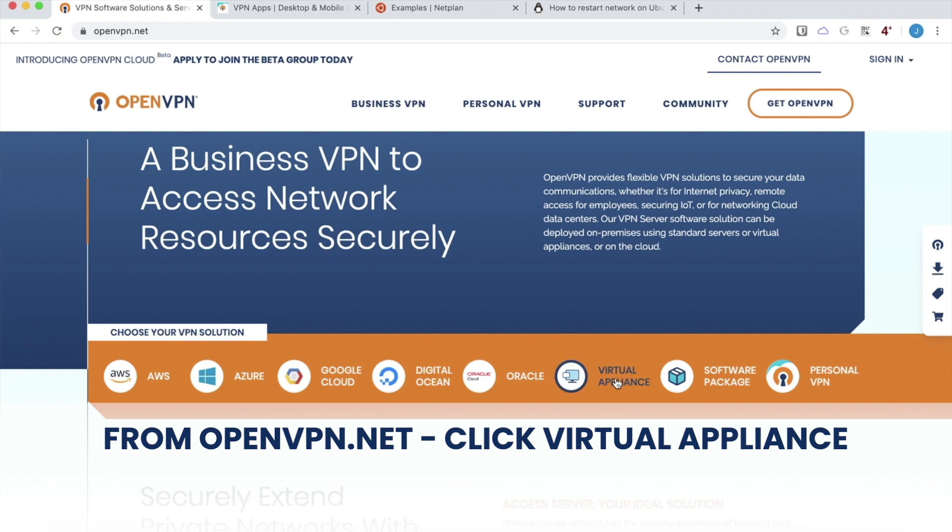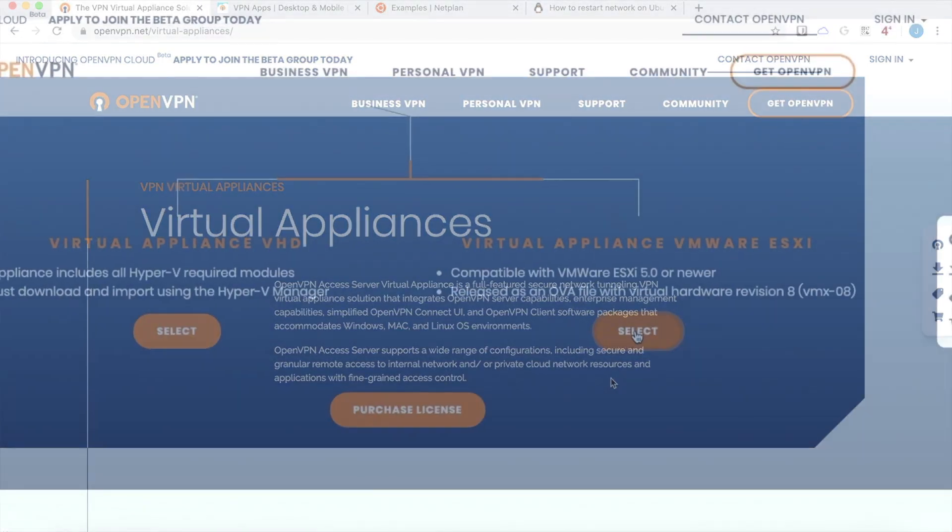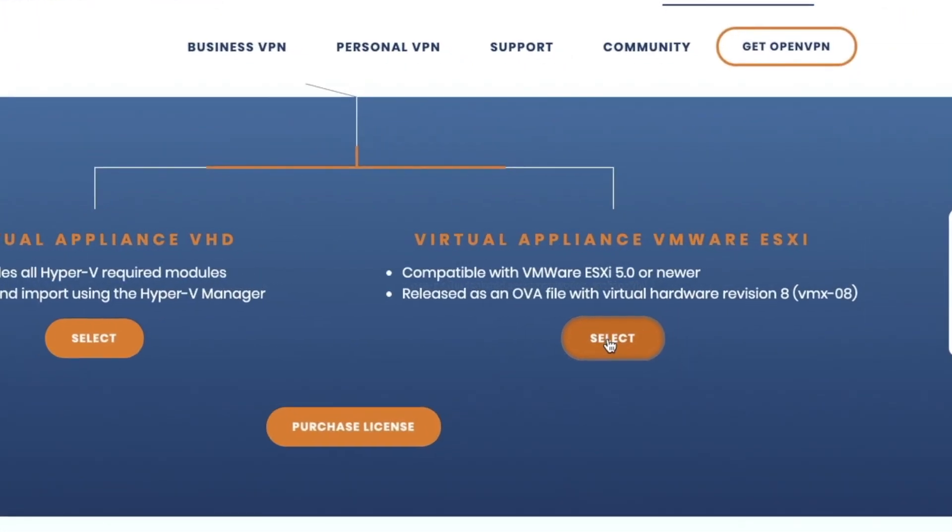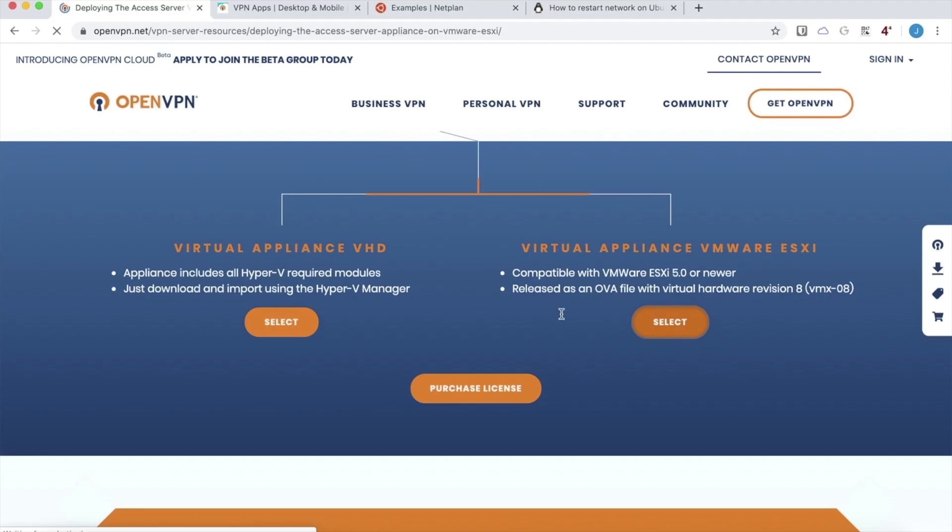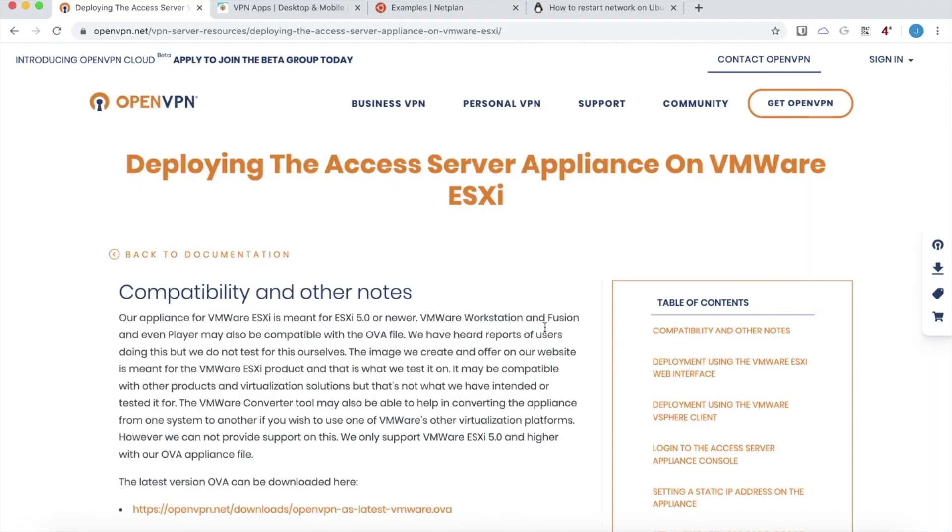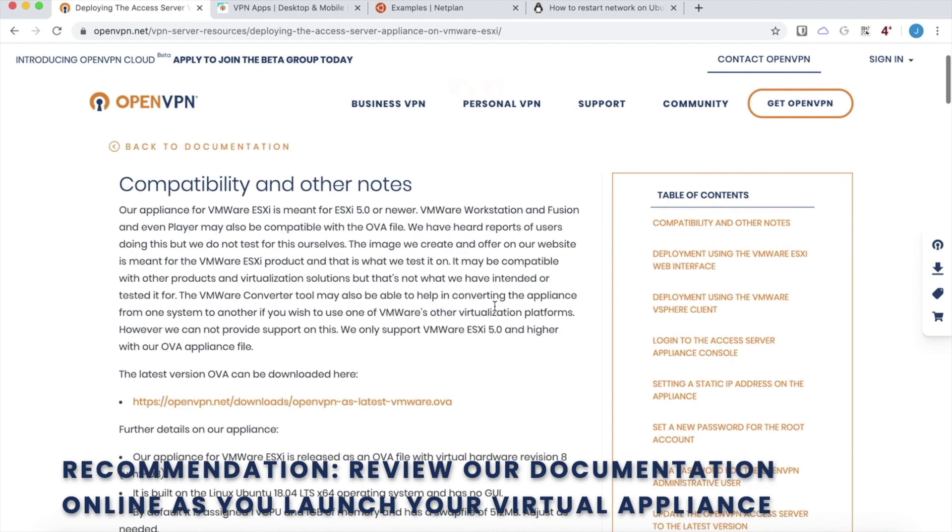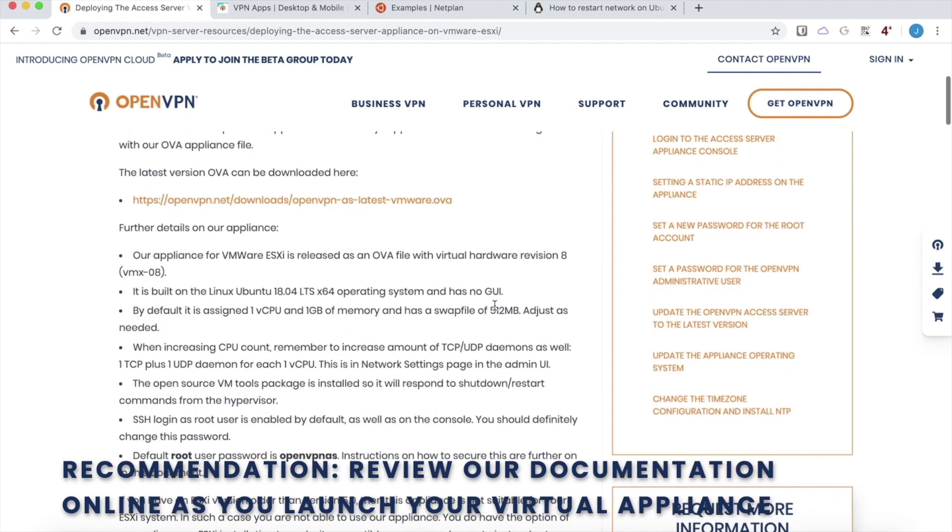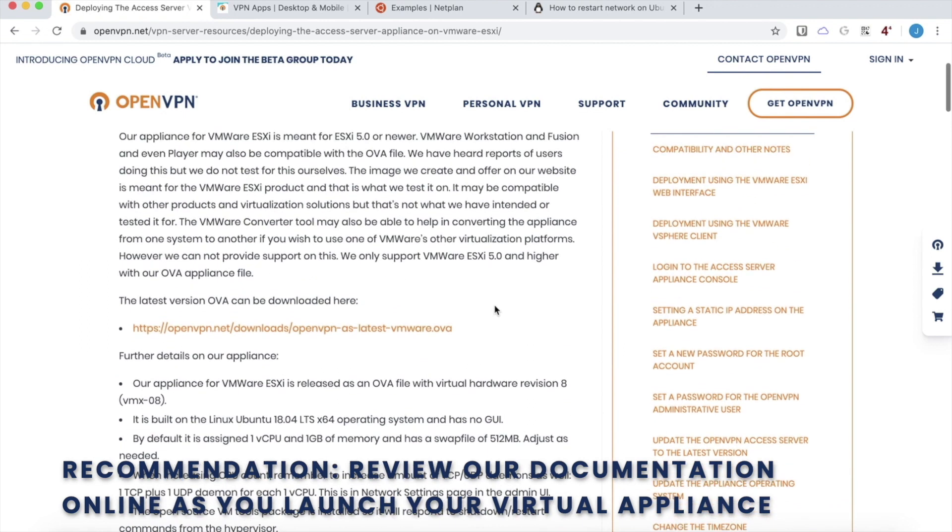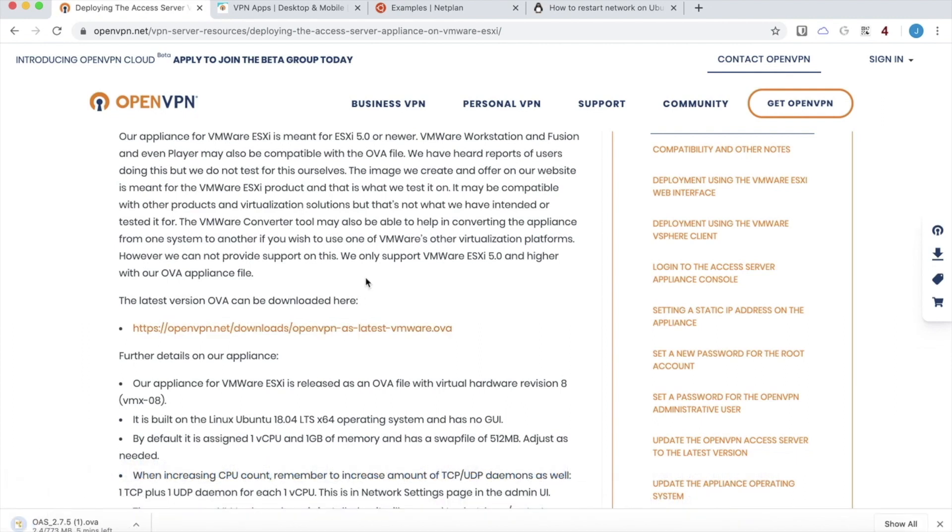And I'll just click that, select there, and that will open the documentation page titled Deploying the Access Server Appliance on VMware ESXi. There's a lot of good information on this page. I recommend if you're using this appliance to peruse this information. And the download link is right here. Now, it's a large file since it's a bundled image, 773 megabytes. I'm going to pause the video while that downloads.